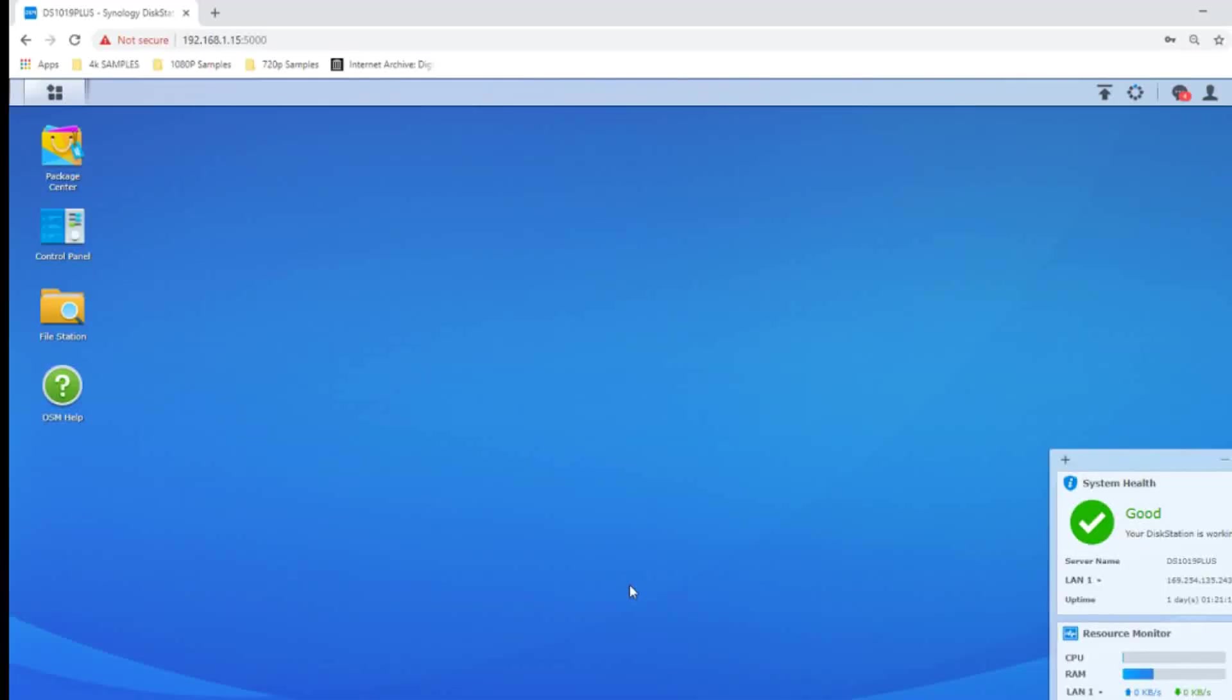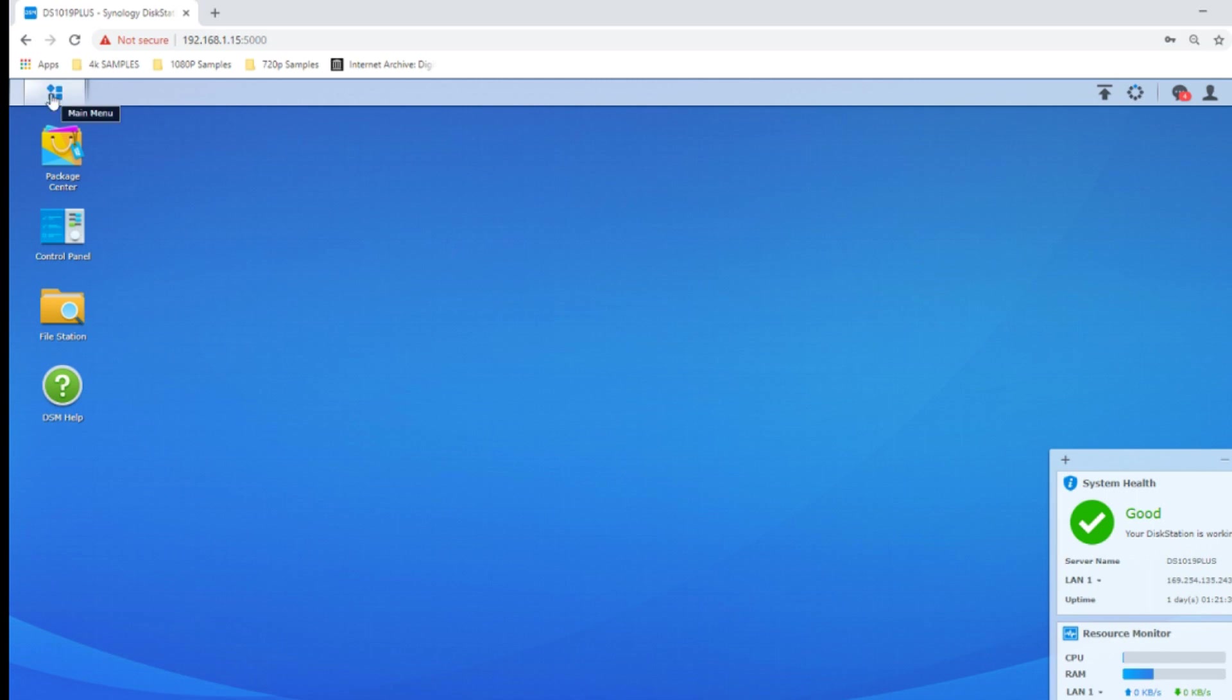We're back on our DS1019 Plus user interface with DSM 6.2. So first and foremost, when it comes to backing up your NAS to a cloud platform or vice versa, it's worth mentioning that the Synology supports loads of cloud platforms and a number of these cloud platforms will either give you free trials or a free area of no cost online storage.